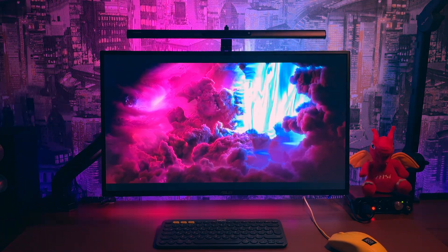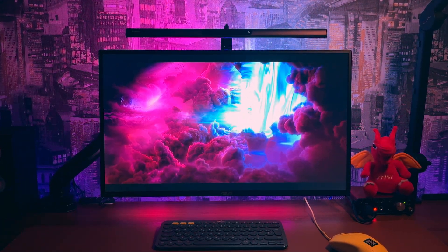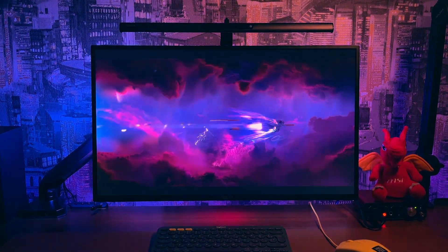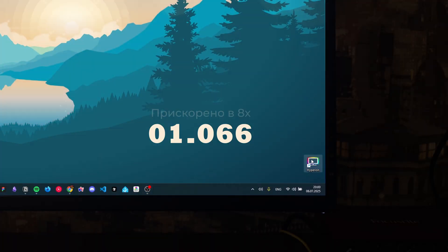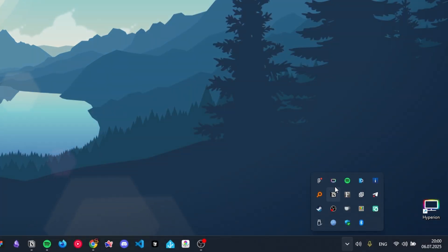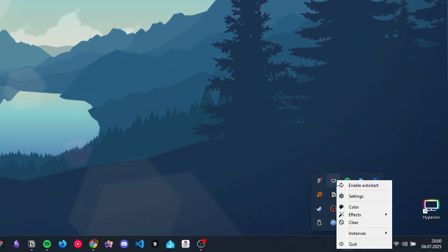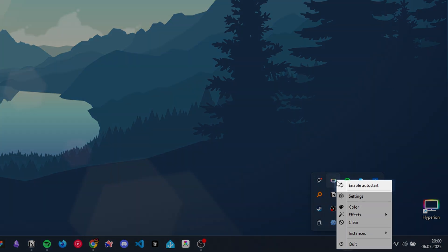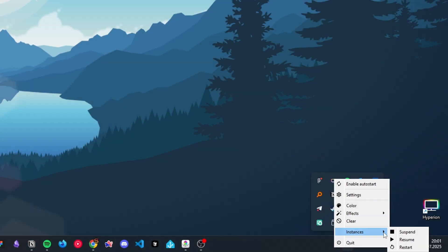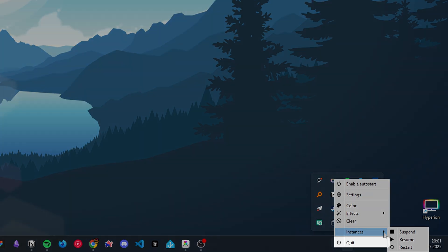В Hyperion є ще багато інших налаштувань, я розповів про основні та найкорисніші. Запуск сервера Hyperion займає приблизно 16 секунд. Для швидкого доступу відкрийте іконку Hyperion в системному треї – тут можна вимкнути автозапуск, зайти в налаштування, задати статичний колір або вибрати ефект. Кнопка Clear скидає активний колір або ефект і повертає до режиму захоплення екрана. У вкладці Instances є кнопки: призупинити, продовжити і перезапустити підсвітку.